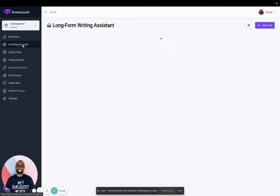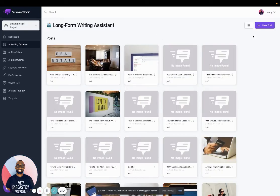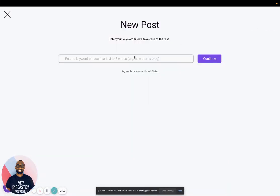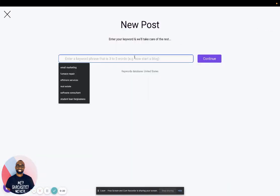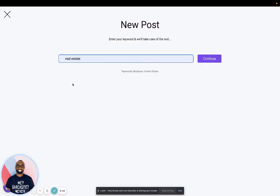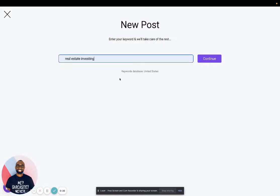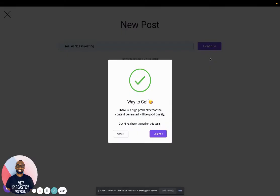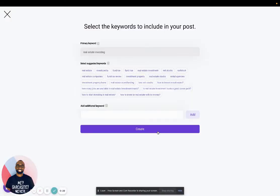So I'll go to the AI writing assistant. I'll create new posts. Let's say I want to create a post on real estate investing. Then I'll put my keyword, click continue. All right.